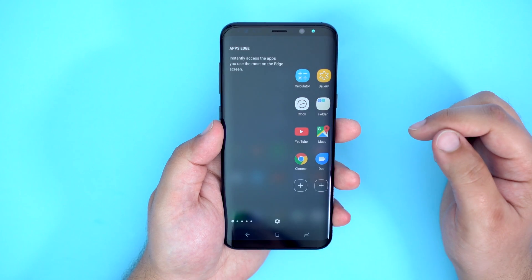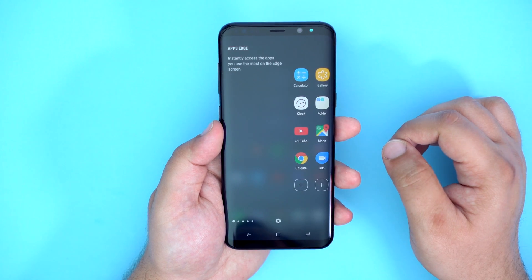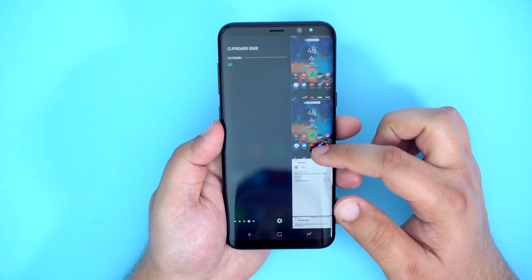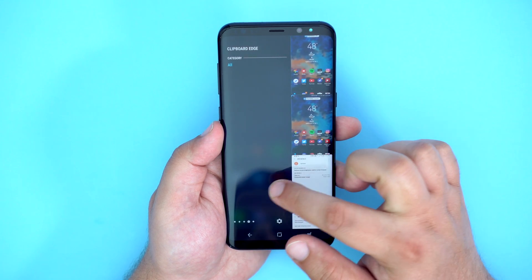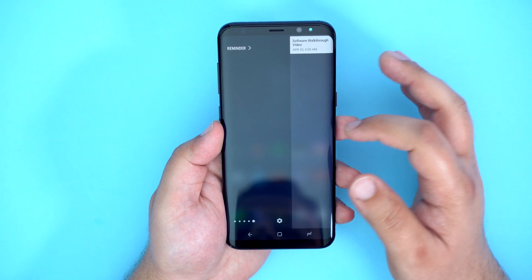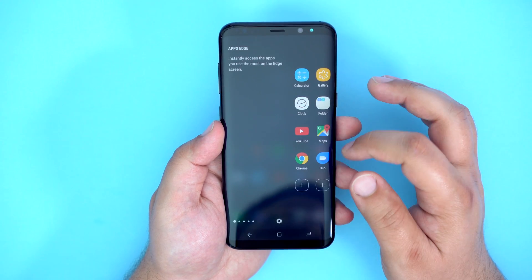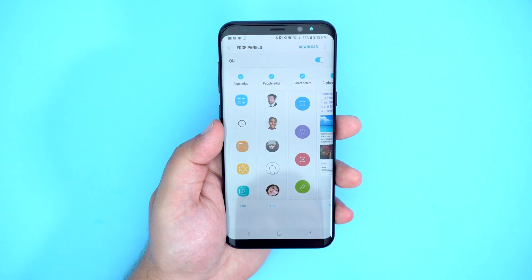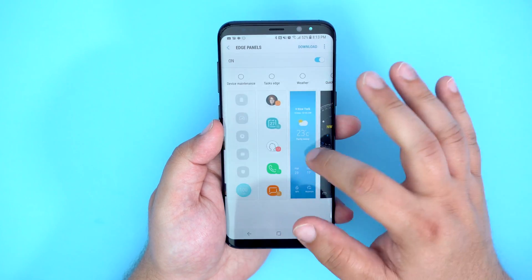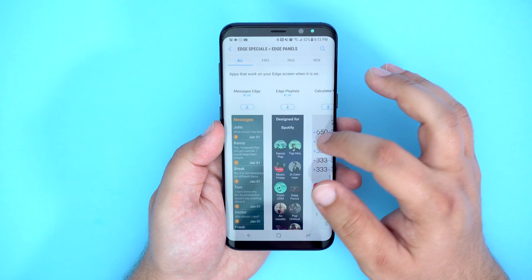Like the previous Edge models of Samsung phones, you do have your Edge panel settings. To access your Edge panel, swipe from right to left. This will bring up your apps Edge, People Edge, etc. If you tap on the settings icon at the bottom, you can add more useful Edge panels like Smart Select, Clipboard Edge, Reminders, etc. If you wish to download more panels that aren't on your device, tap download in the upper right-hand corner. I don't really use the Edge panels a whole lot, but I do find the Smart Select and Clipboard panels to be very useful.